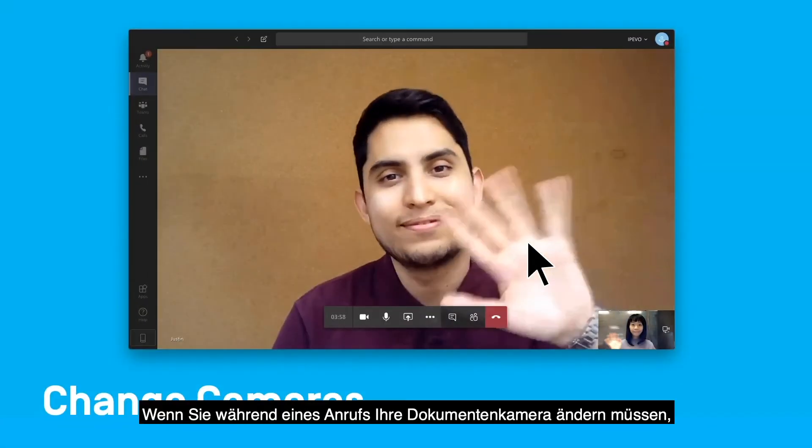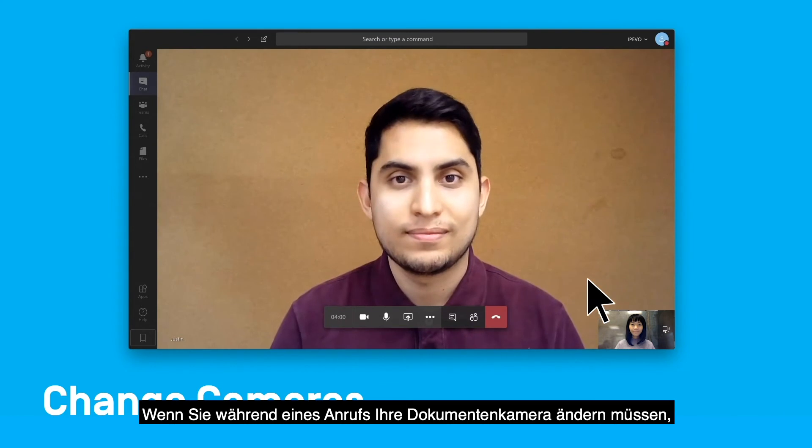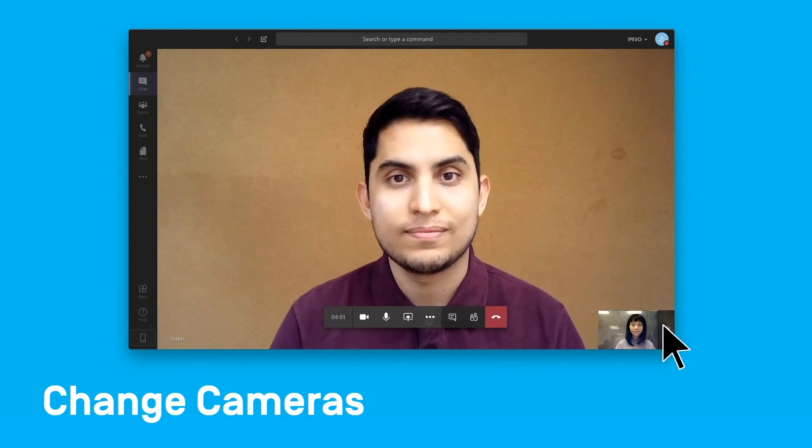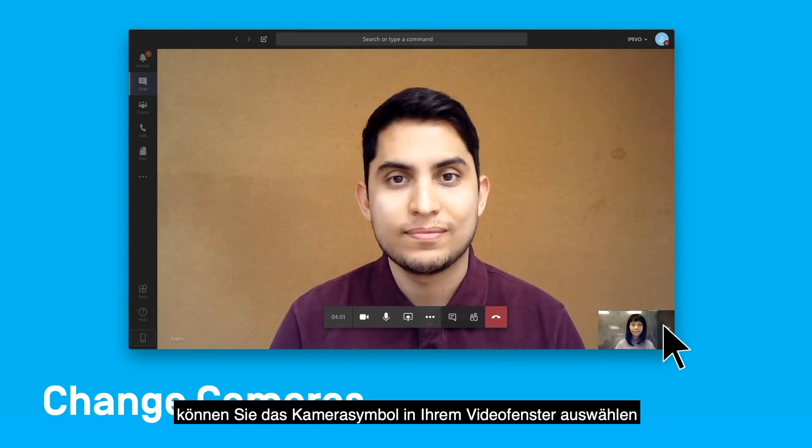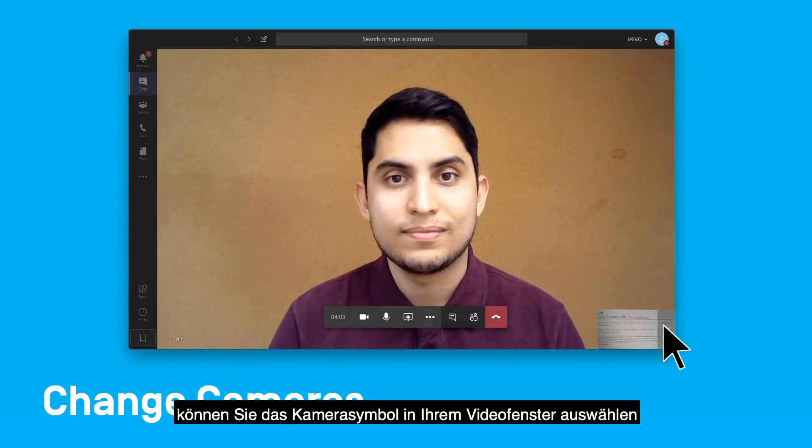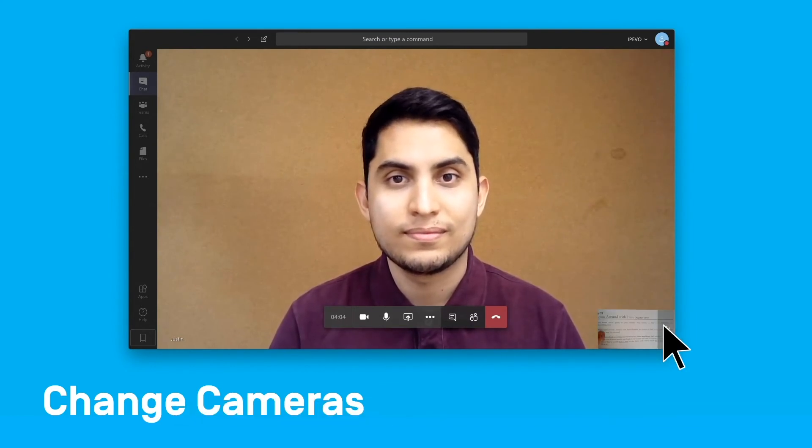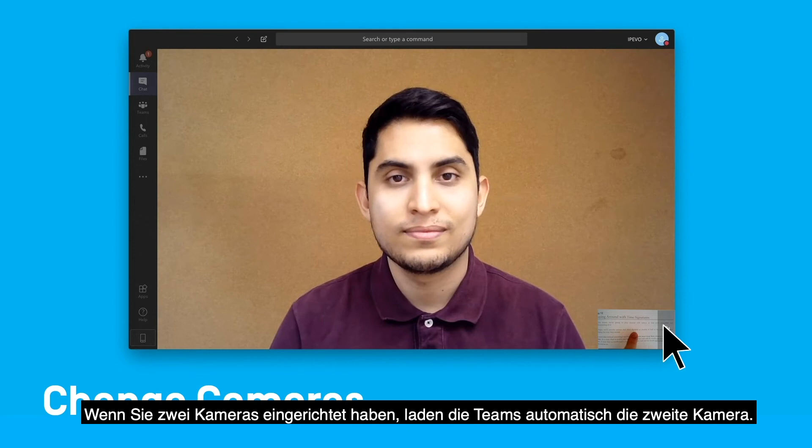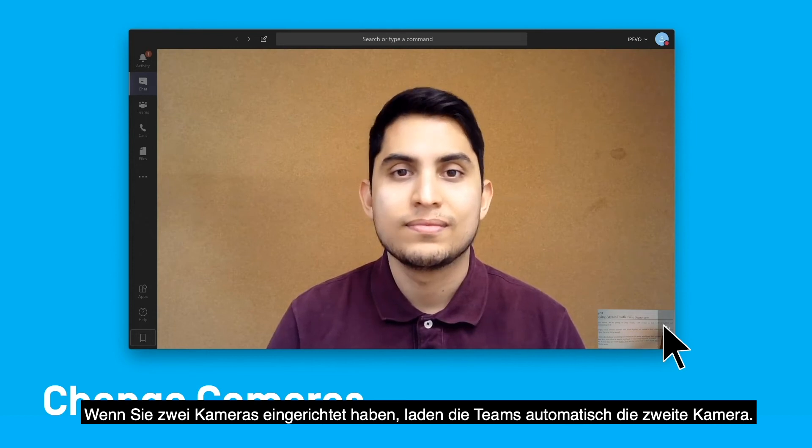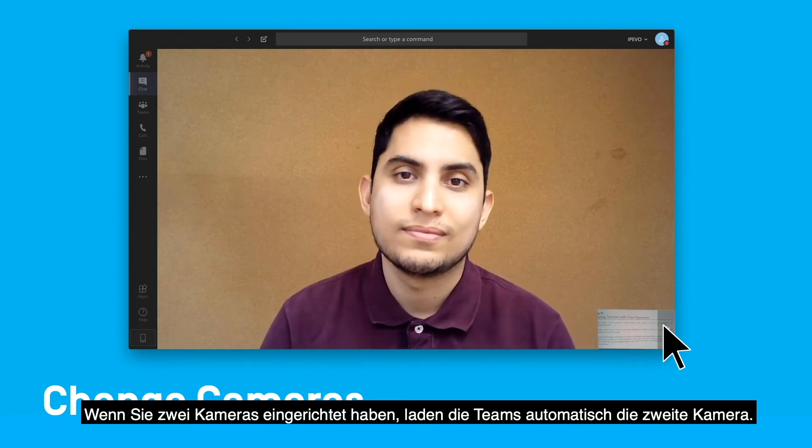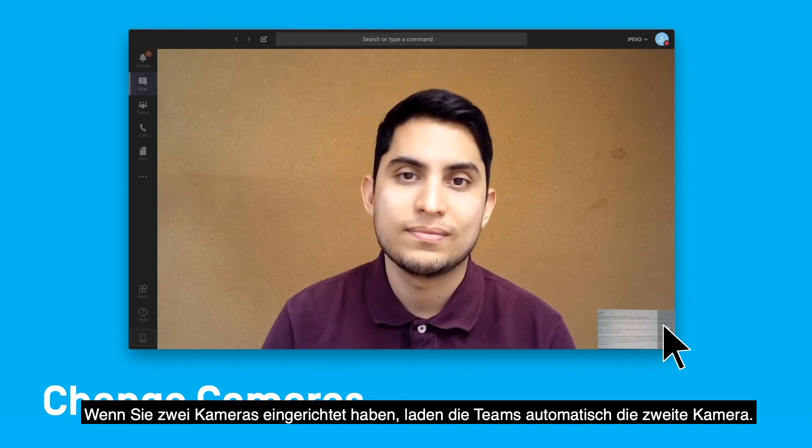If, during a call, you need to change your DocCam, you can select the camera icon in your video window. If you have two cameras set up, Teams will automatically load the second camera.